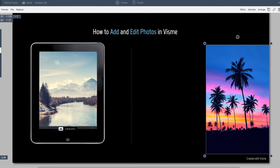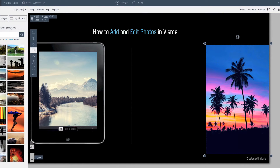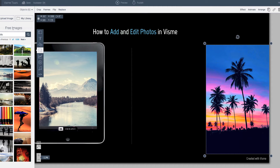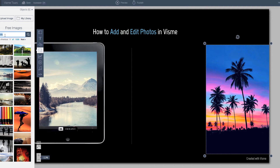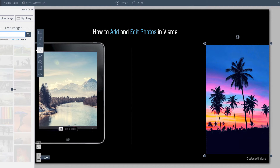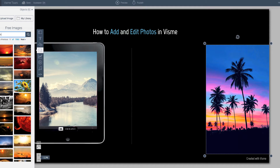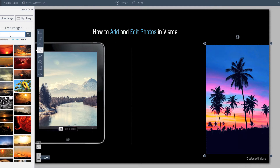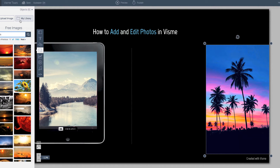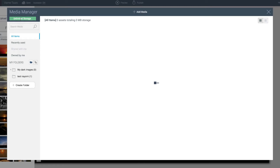The other option is that you can also go to the left panel where there is the images icon. We give you millions of free images you can choose from, so you can basically search for anything. You click it and you can start adjusting the photo.